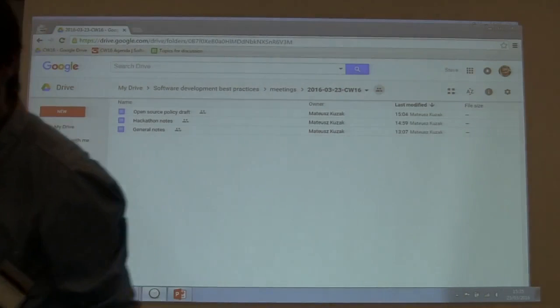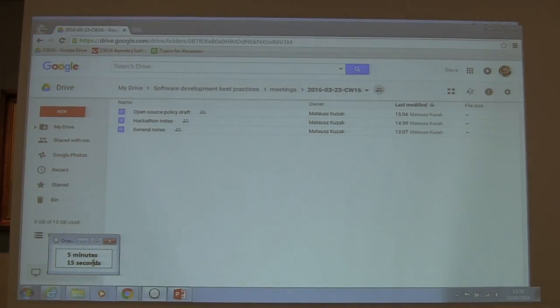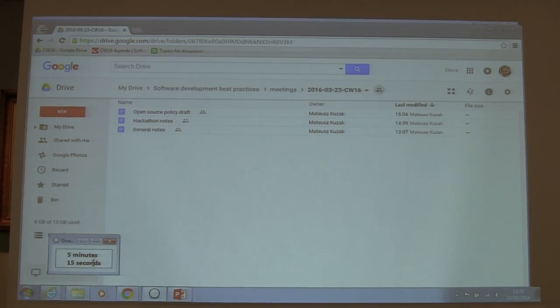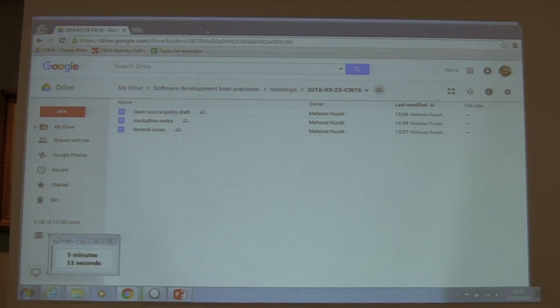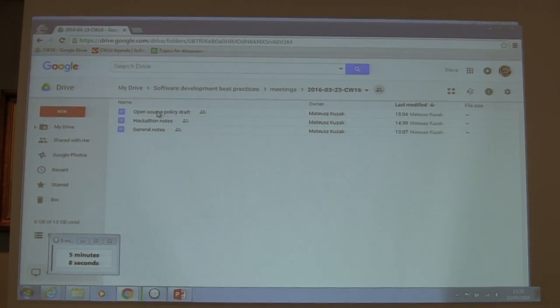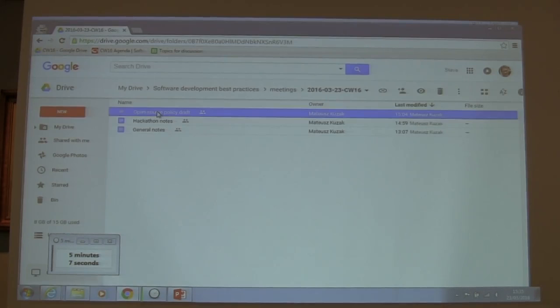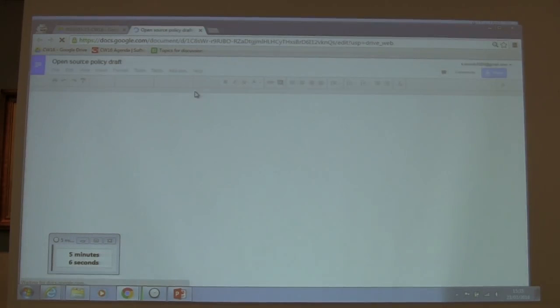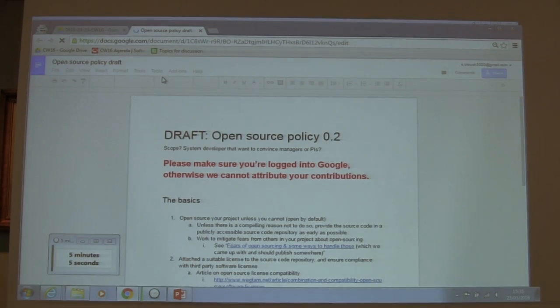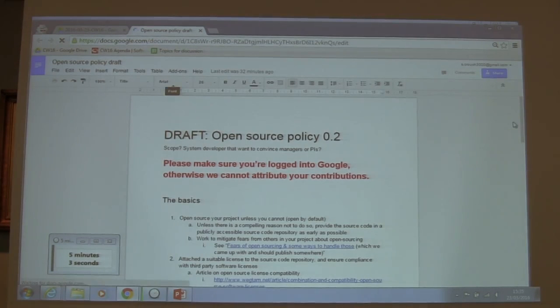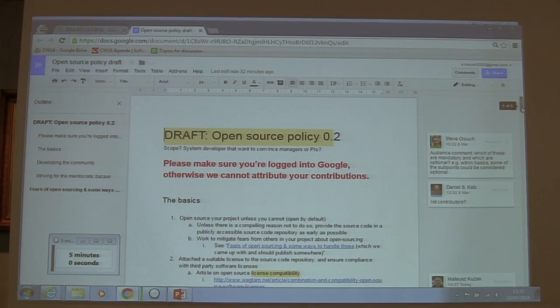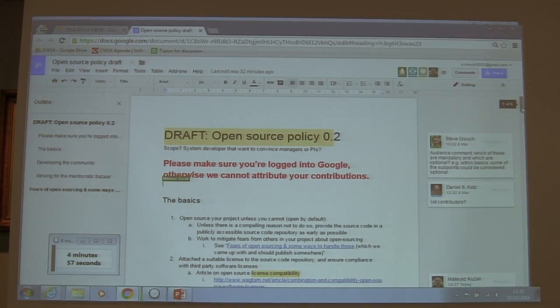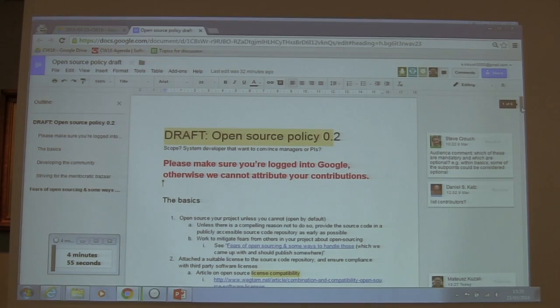We're working on the open source guidelines document with Steve. It's a very good project. We already had three documents that we were working on as part of the software development for life sciences working group.